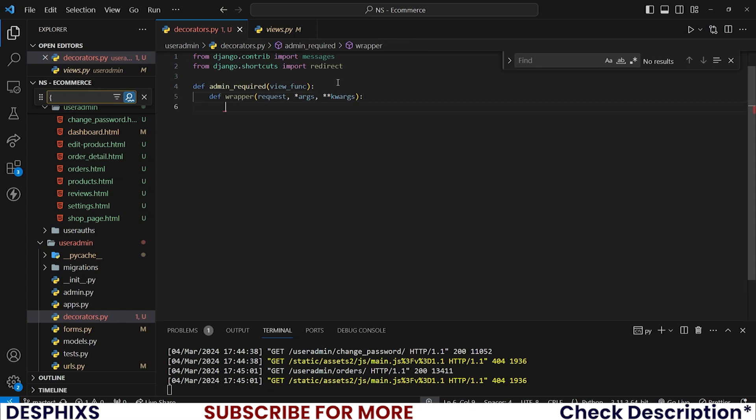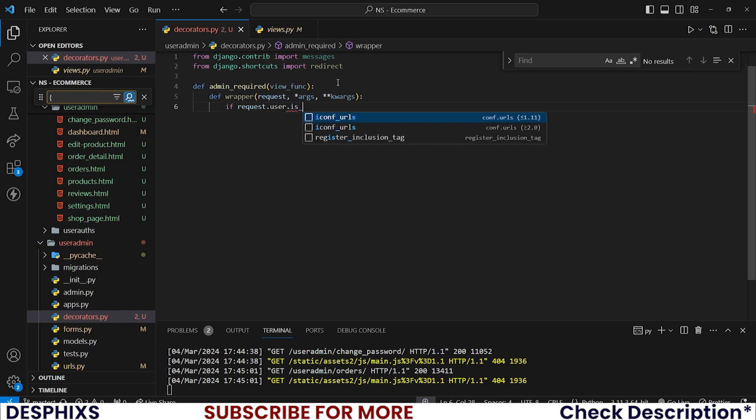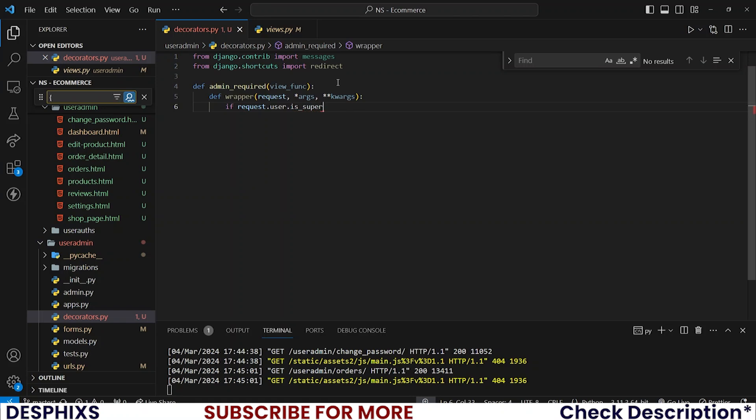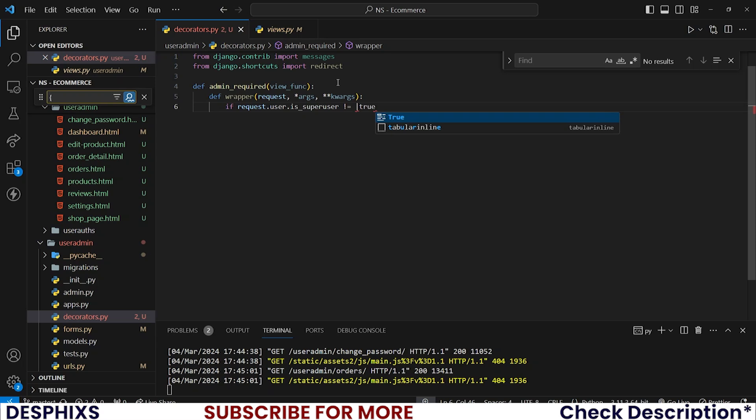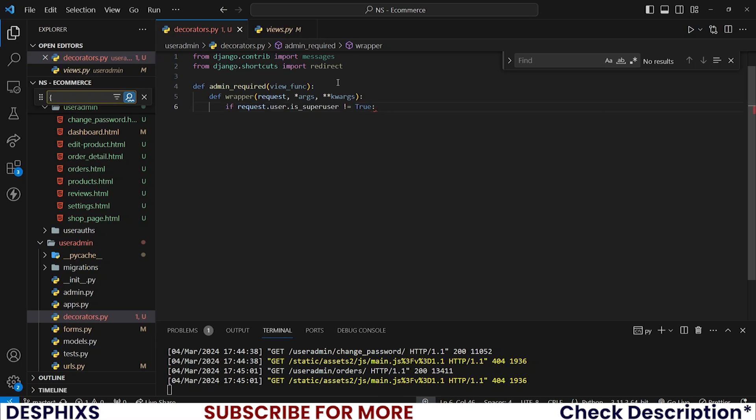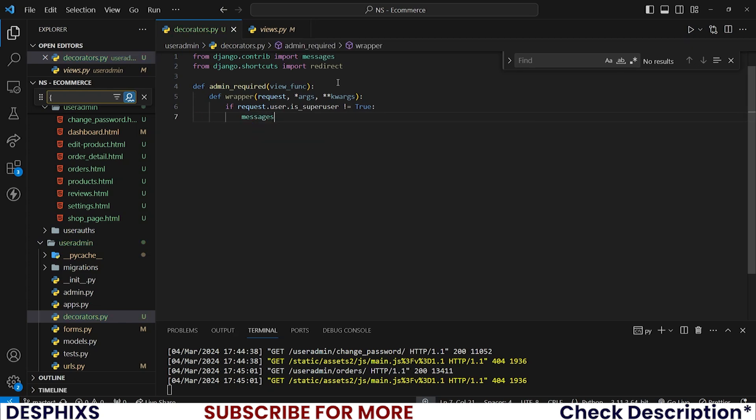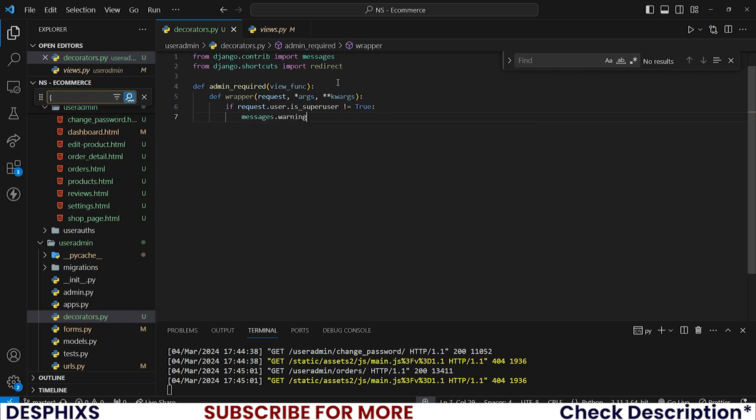And what we'll pretty much need to see now is if request.user.is_superuser is not equal to true, which means this user that is trying to access that route is not an admin. So why are they trying to access the routes? That doesn't make sense. Let's give them a friendly yell.